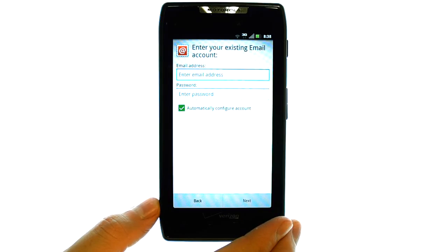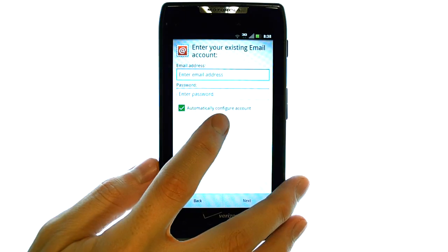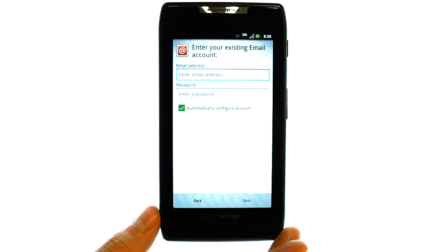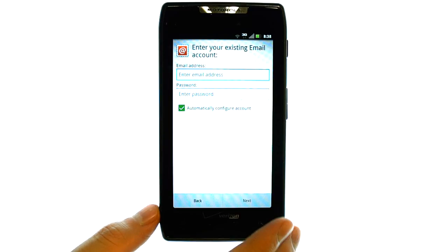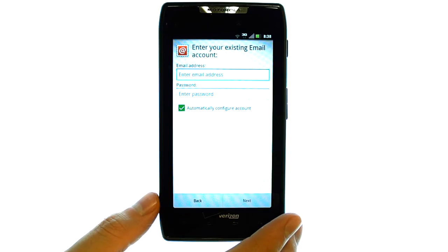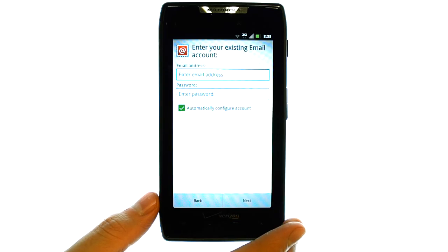Here is where you can enter in your email address and password. Leave it to automatically configure if the account is set up with Auto Detect. If your email account is not set up with Auto Detect, it will prompt you to answer some questions about your email account, such as the incoming and outgoing mail server — information that you can obtain from your email provider.